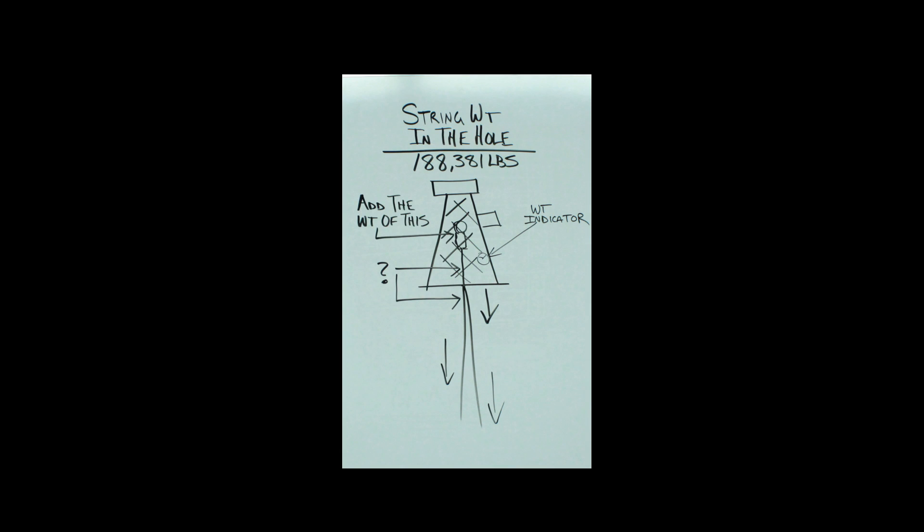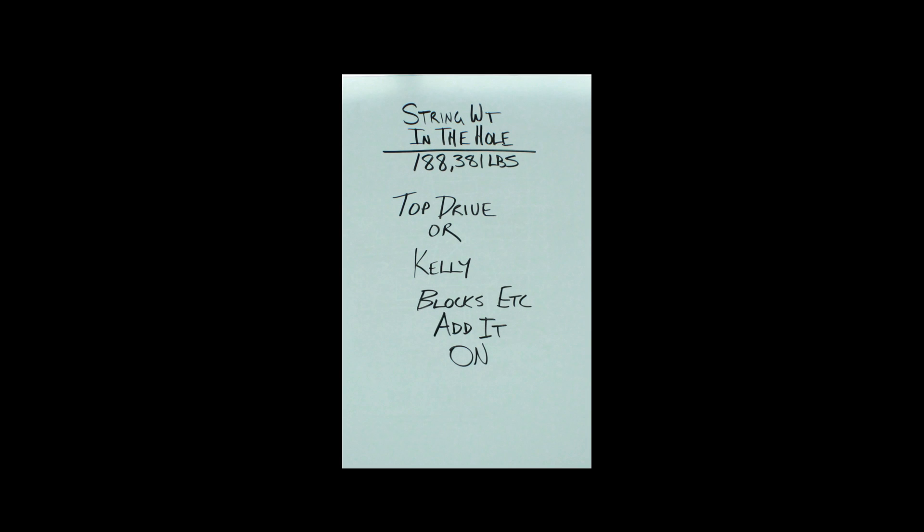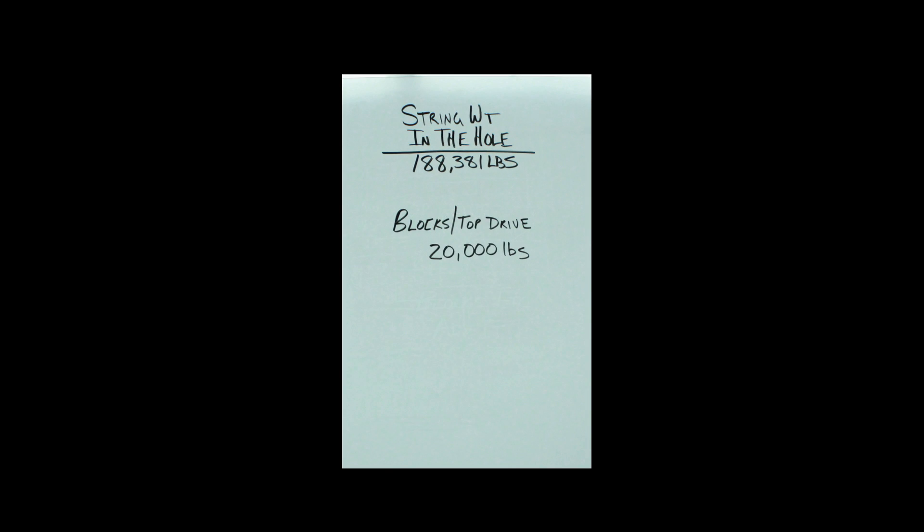That means that you have to add this now. You got a top drive, you got a kelly—it depends rig to rig on how much that stuff weighs, so you need to know how much it weighs on the rig that you're working on. You gotta add your blocks and stuff like that. In this example, blocks and the top drive we'll say it weighs 20,000 pounds.